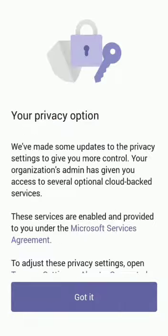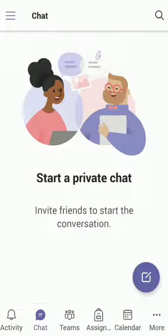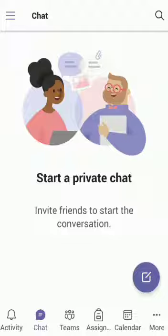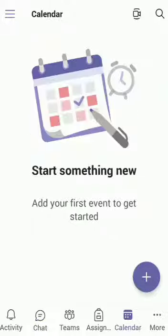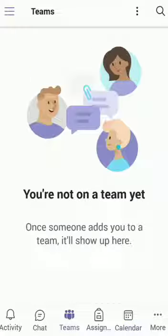You will get this privacy option. You just have to click on got it and you will be able to see activity, chat, teams, assignment, and calendar at the bottom of the page. Click on the calendar and you will be able to see all the scheduled classes. By clicking on the teams option, you will be able to see the class your child is added to.